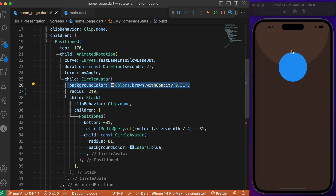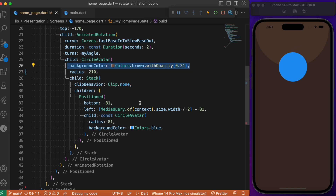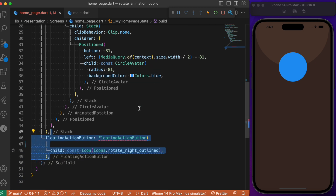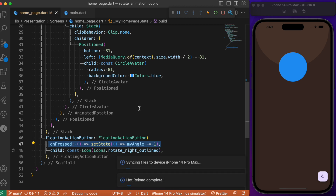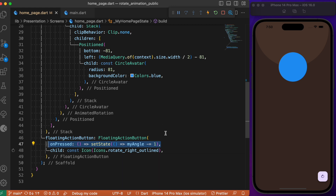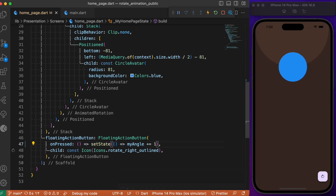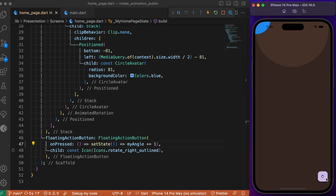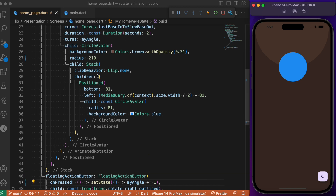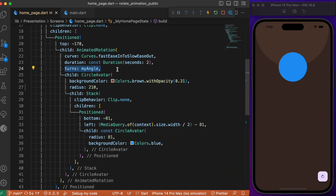Now we need to create a floating action button. Upon pressing it, we rotate the brown CircleAvatar which is the parent. Inside the floating action button's onPressed, we use setState and reduce myAngle by a factor of one — this rotates the object in an anti-clockwise direction. If you want clockwise rotation instead, increment the angle. Upon pressing the button, myAngle changes and Flutter's implicit animation takes care of rotating the object all by itself.